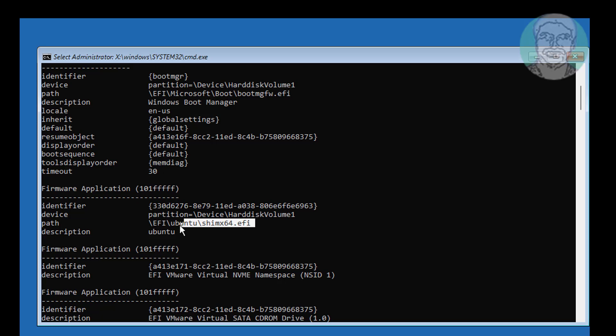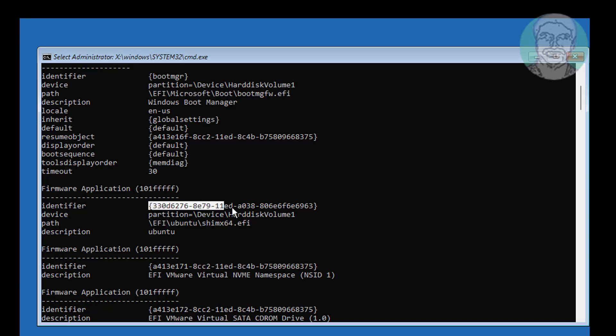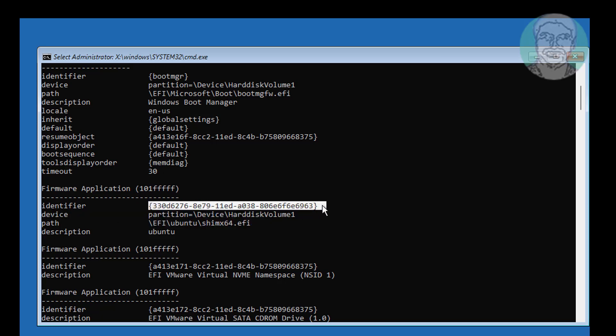Find your Linux boot identifier — in my case, Ubuntu. Copy the identifier.